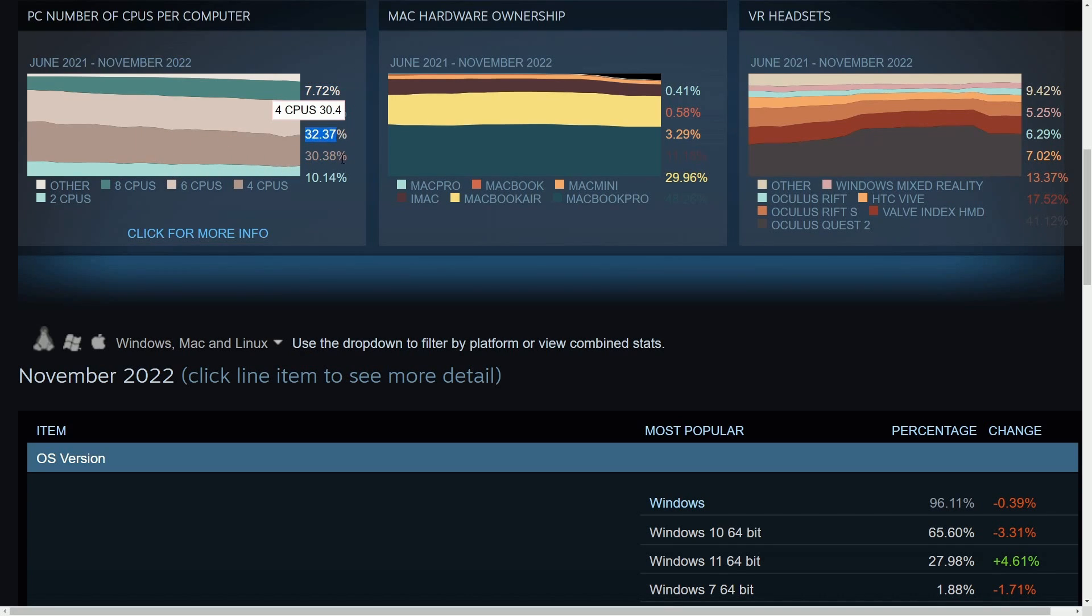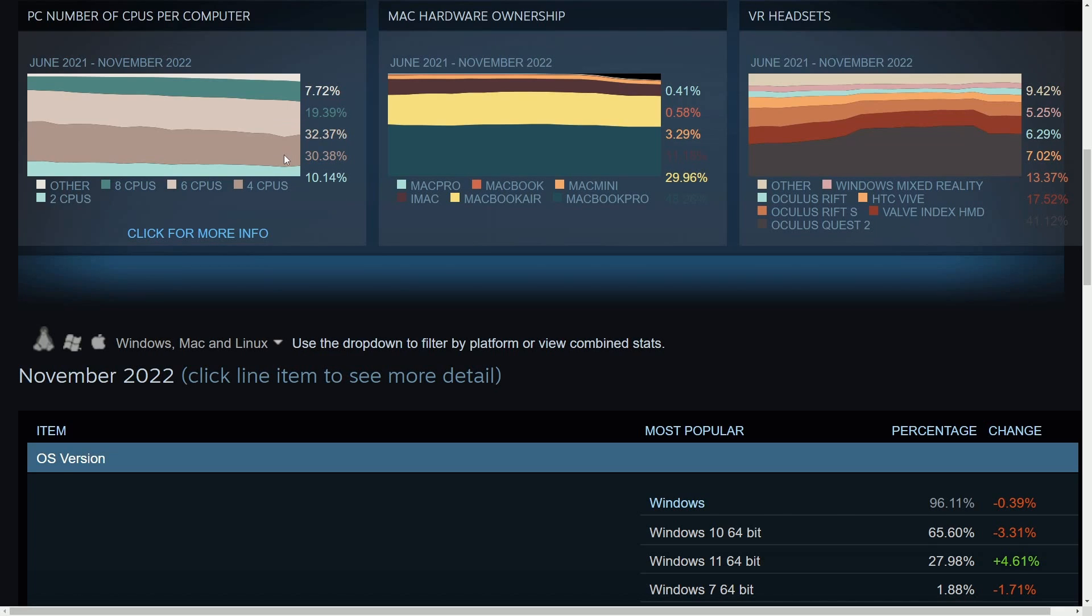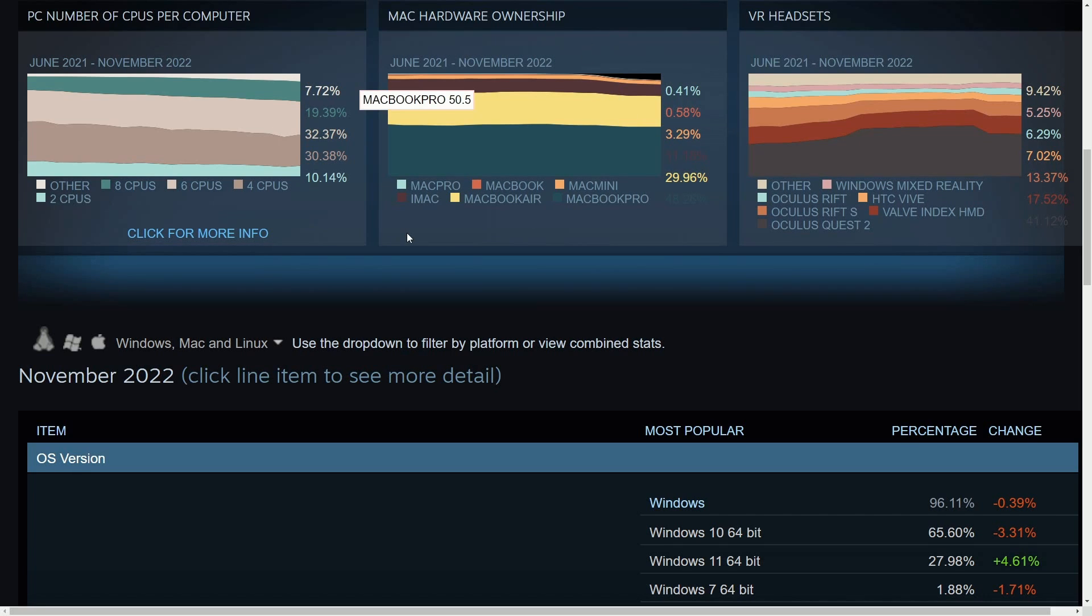So six CPUs seems to be dominating with 32% of computers having six CPUs at least. And then the second forerunner is 30% of computers have four CPUs. Or really, this is talking about cores. I don't like to think of this as CPUs, a little bit of a misnomer there.